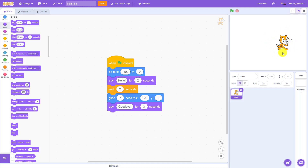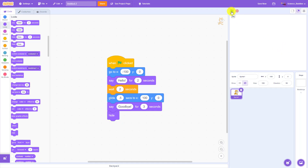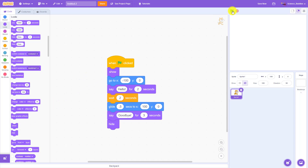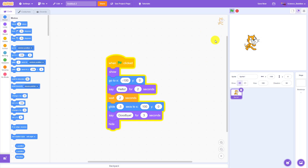Next we're going to make our sprite disappear after saying goodbye. We can do that using the hide block towards the bottom of the Looks menu — drag it out and snap it to the end of the 'say goodbye' block. Now the cat says hello, walks across the screen, says goodbye, and then disappears. However if you run the program again the sprite doesn't come back, so we add the show block at the beginning of the program to make it reappear each time the program runs.